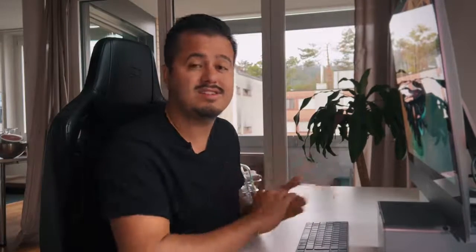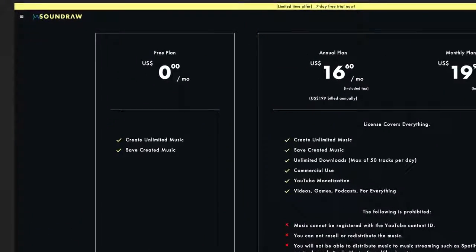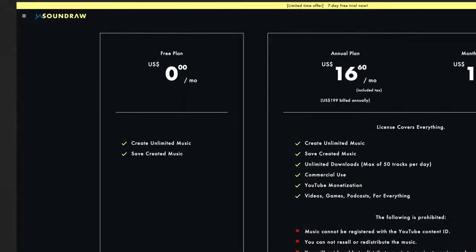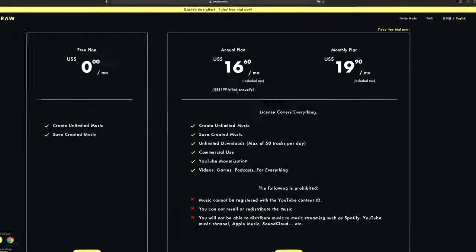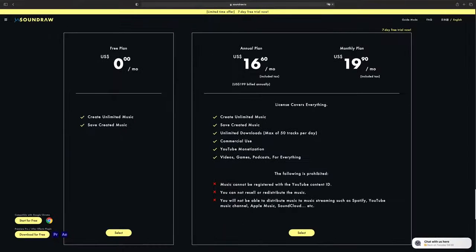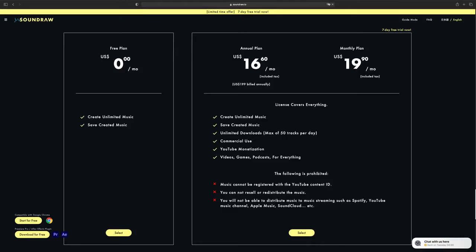Now I'm not a Premiere Pro user, but for those that are, they have a plugin that allows you to use all of SoundRaw's features, which is quite convenient. And if you're interested in SoundRaw, they have a free version that you can test out. And if you like it, you can simply sign up for their monthly plan for unlimited downloads. With that said, let's continue with the video.